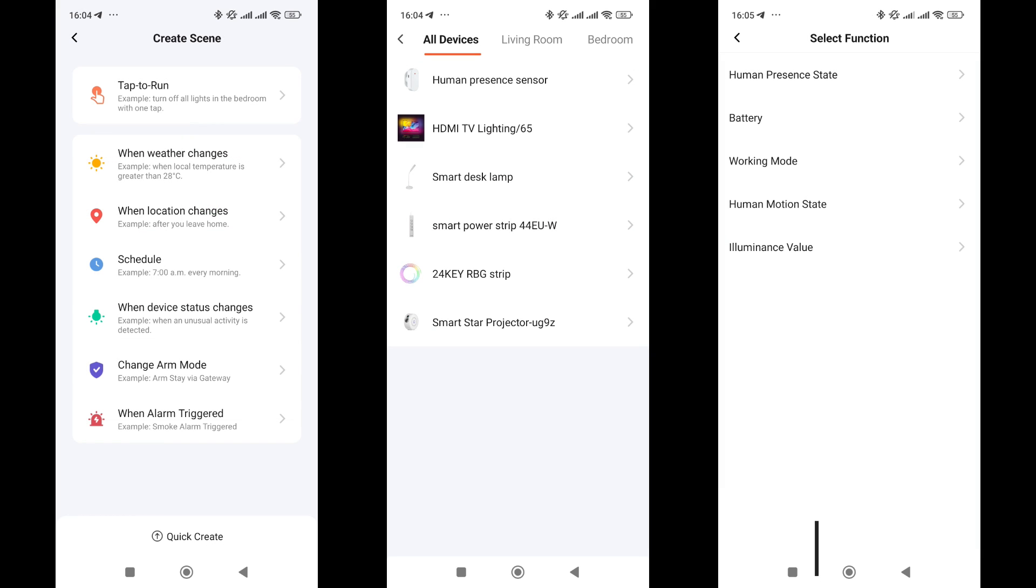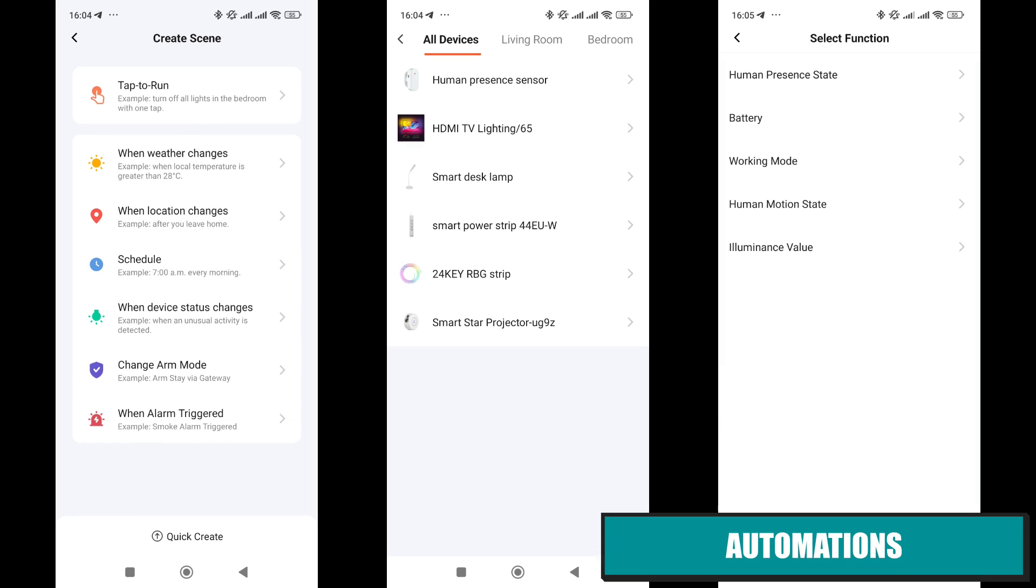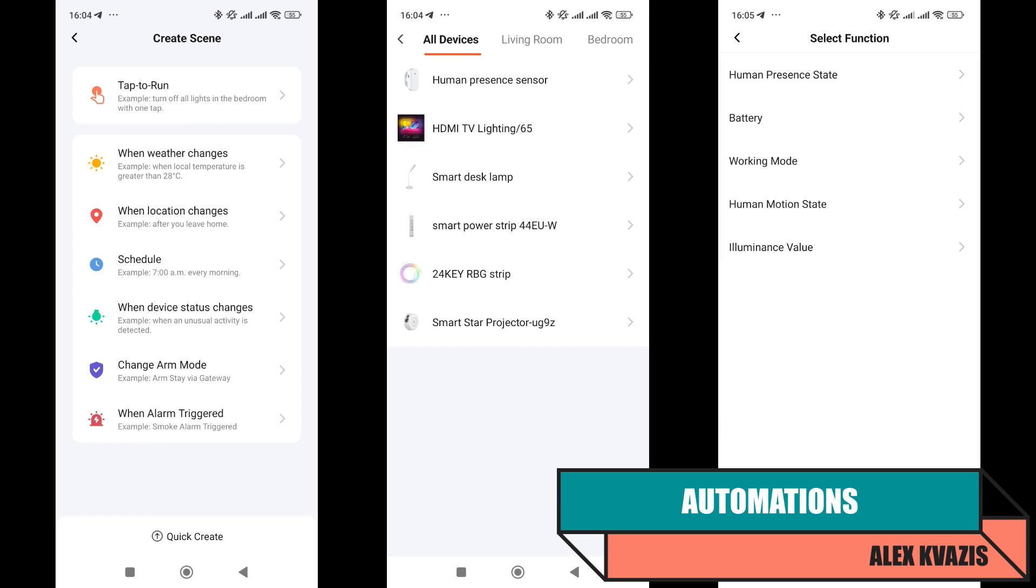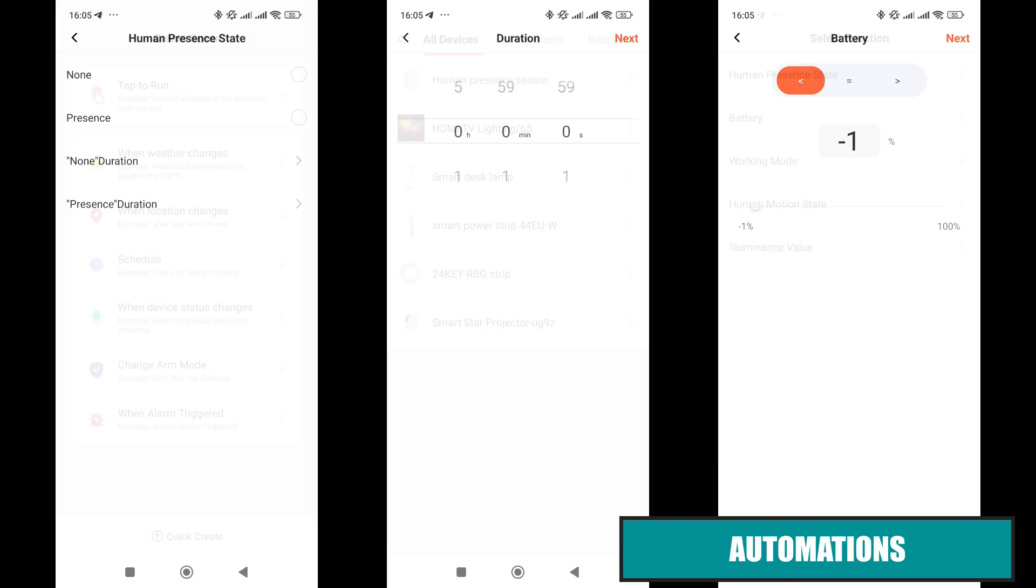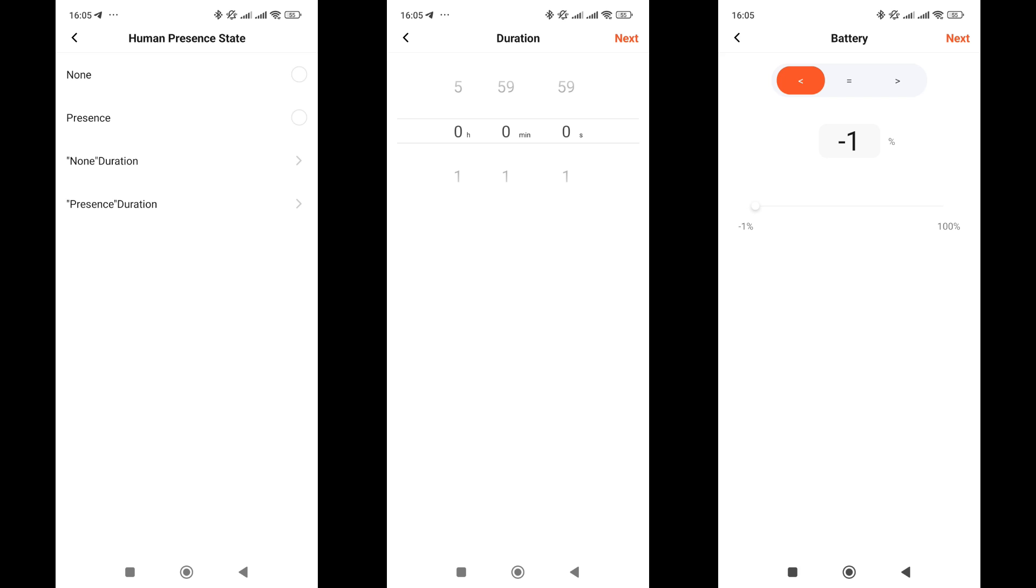Let's look at the capabilities of the device and automations. The sensor can function both as a trigger and as an action. For the If section, it has five event options. State, here there are four options, whether there is presence or not, as well as the duration of these states, which is indicated right here. Battery charge level: more, less, or equal to a selected value.